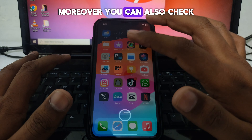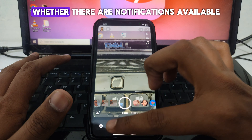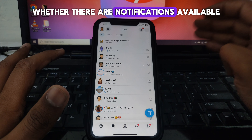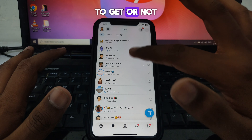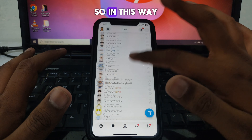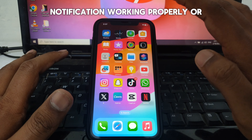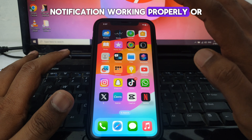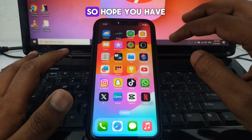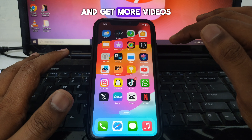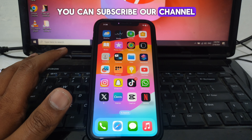You can also check your Snapchat to see whether there are notifications available. In this way you can check whether your notifications are working properly on Snapchat. Hope you liked this video — subscribe to our channel for more videos like these.